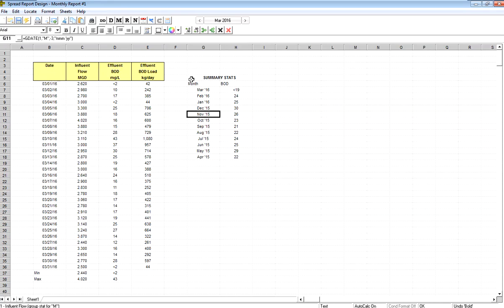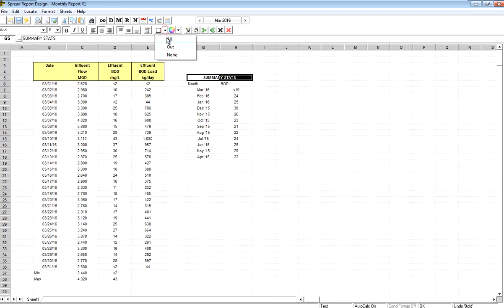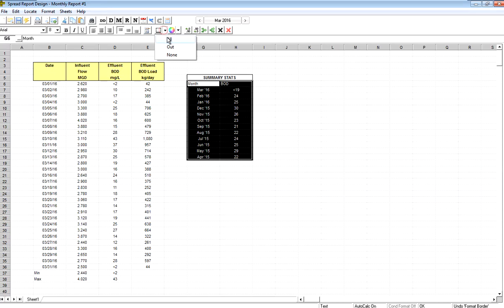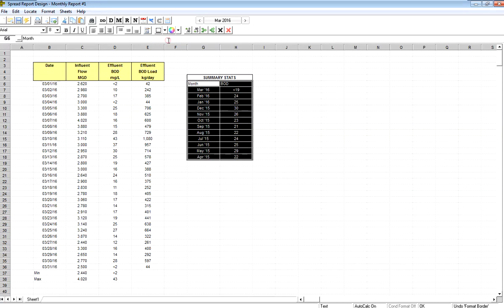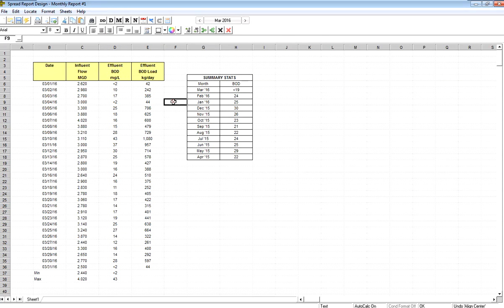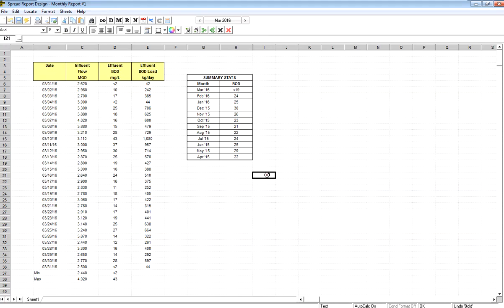So here, what I probably want to do is highlight this, pull down and do an outline border around it. Highlight the whole body now, and do all. Center that text. Set this to bold. It's starting to look pretty good.